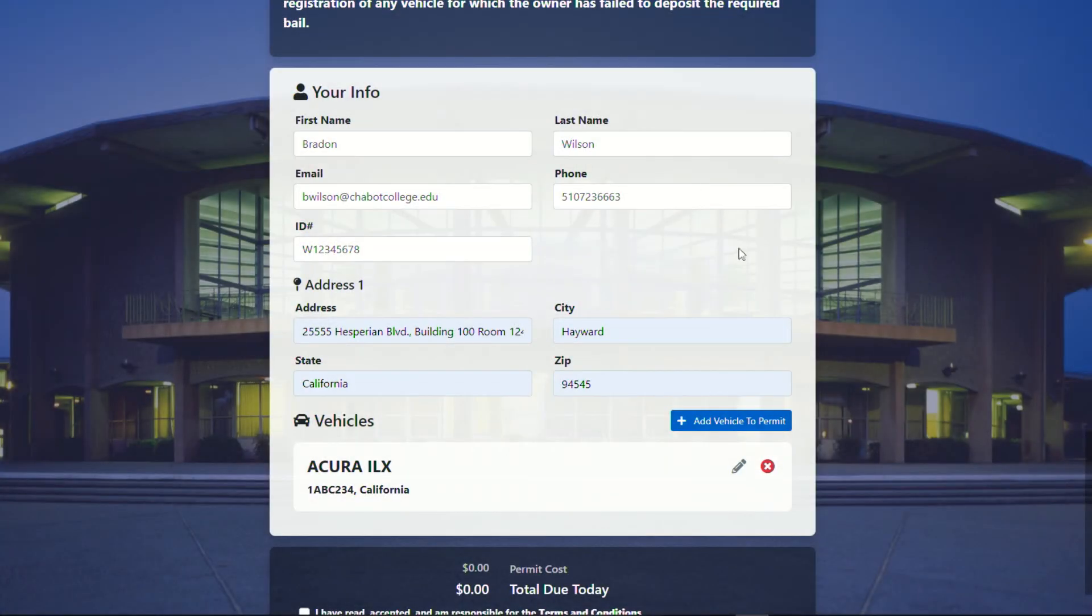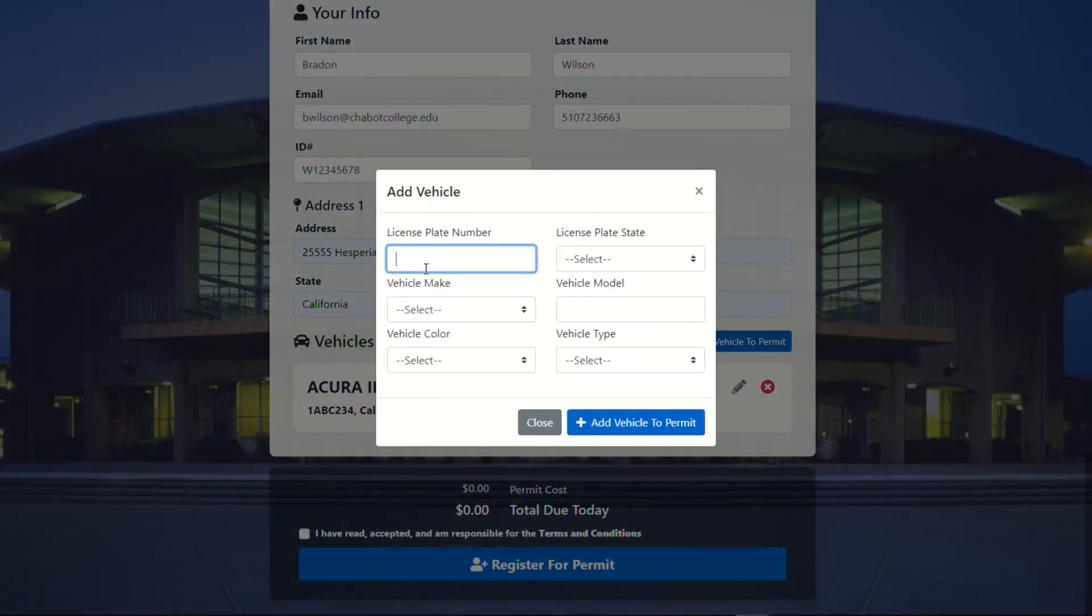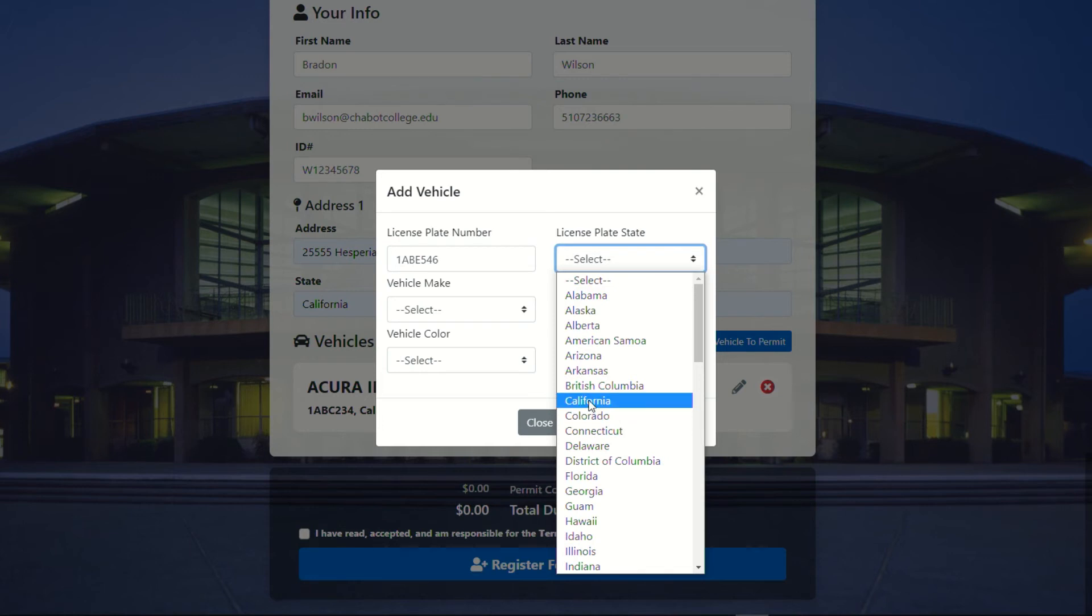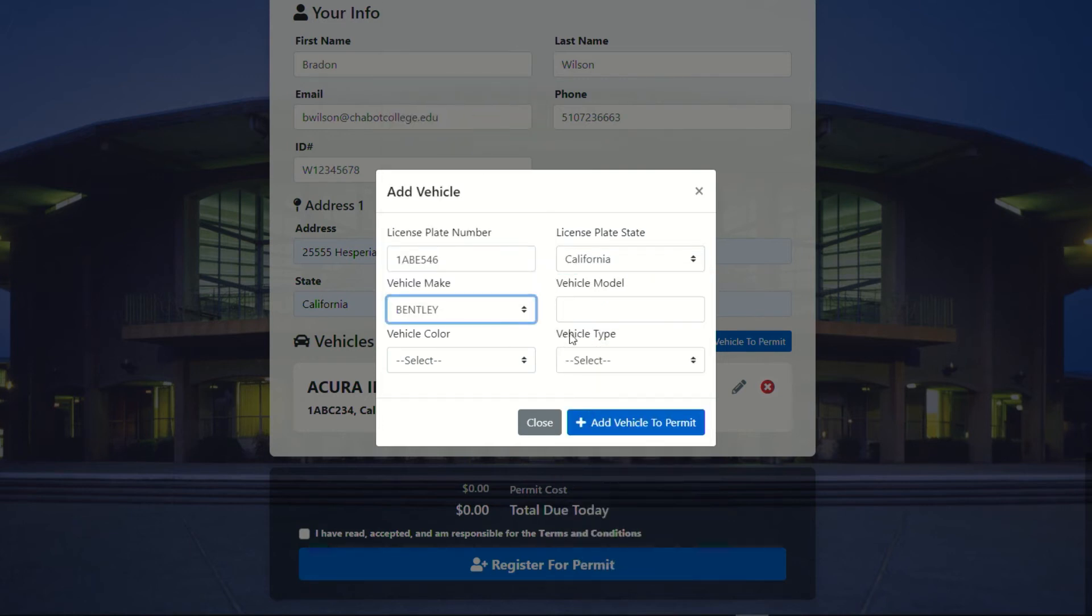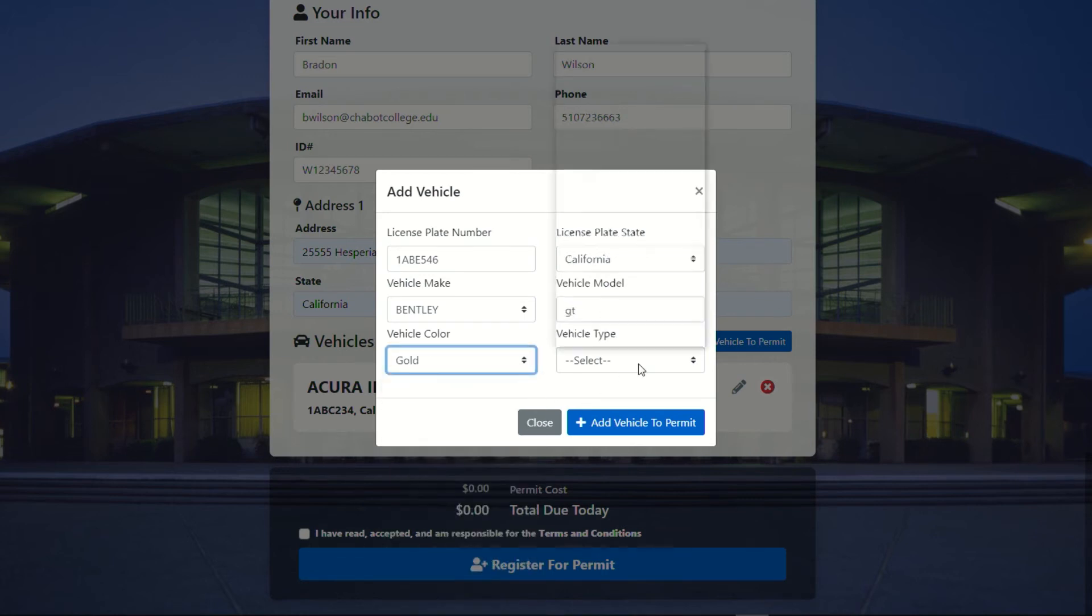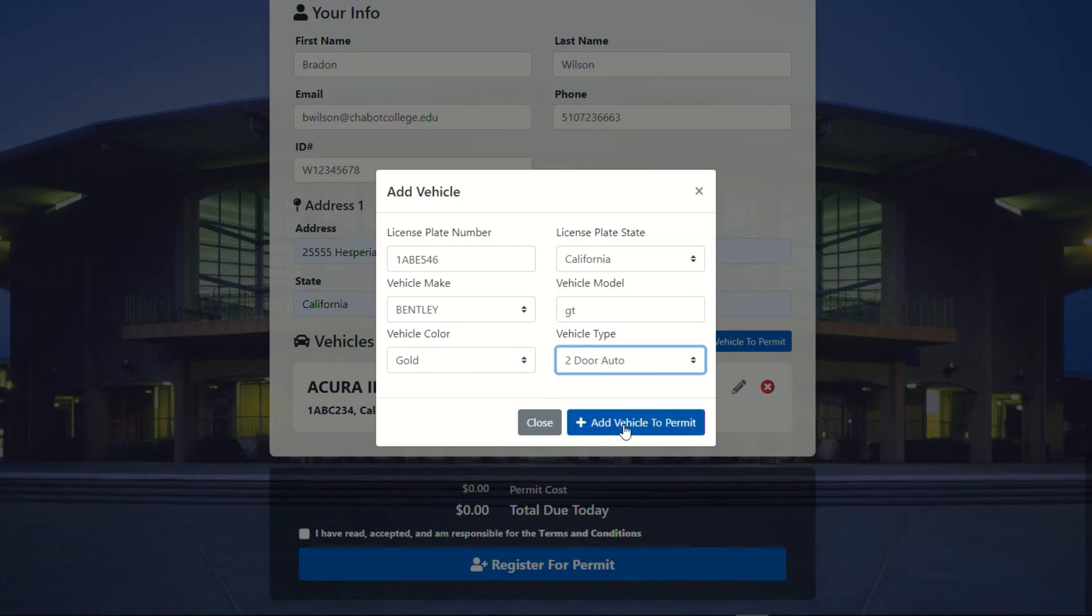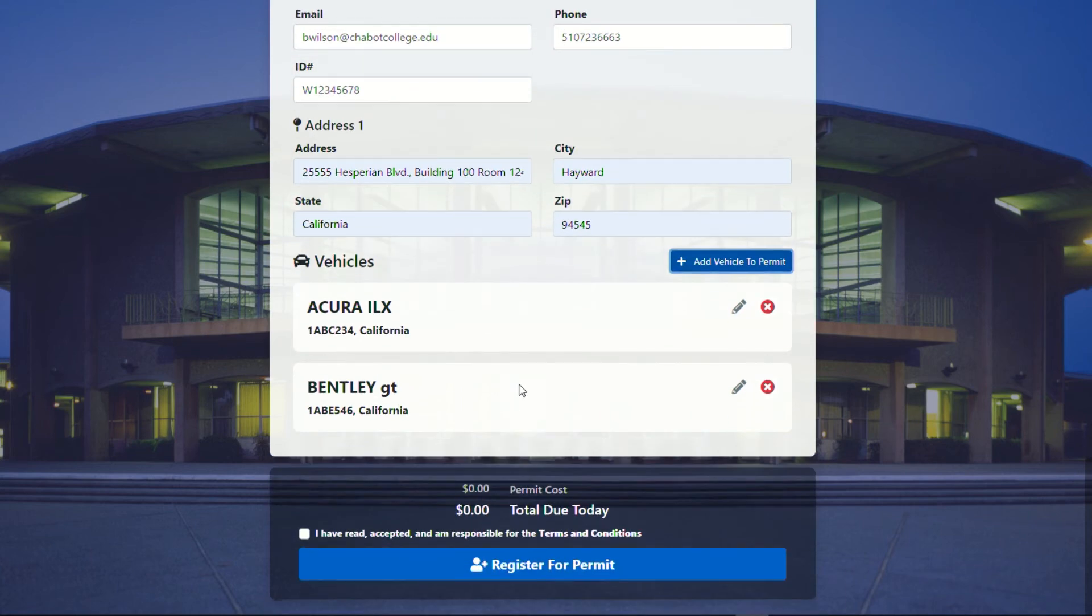And as an employee, you have the opportunity to add up to three vehicles. So we'll create the different license plate number, come down here, California. Let's say we're fancy and driving a Bentley, let's just say a GT. We'll make it gold and it is a two-door. How about that? So now I have the two vehicles that I would like registered to my permit.